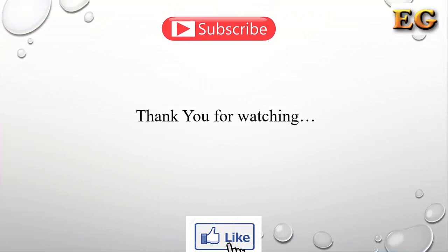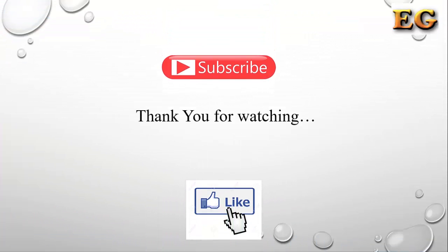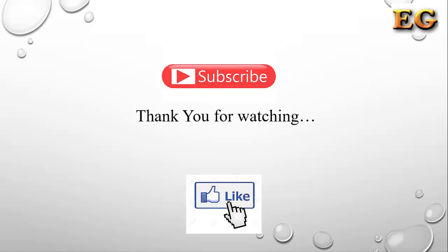If you have any doubt, please comment. Thank you for watching. Please like and subscribe to our channel.